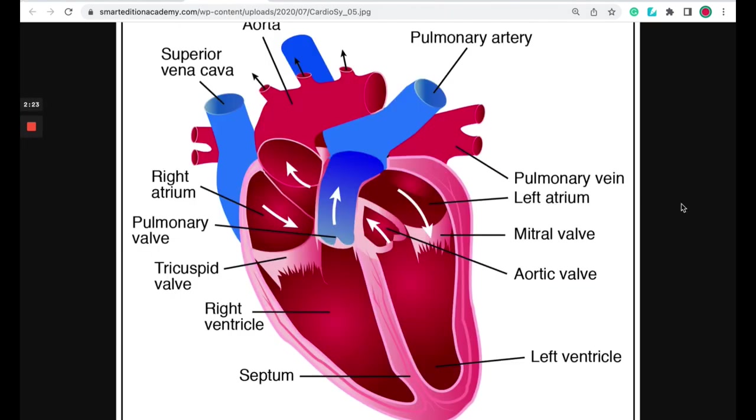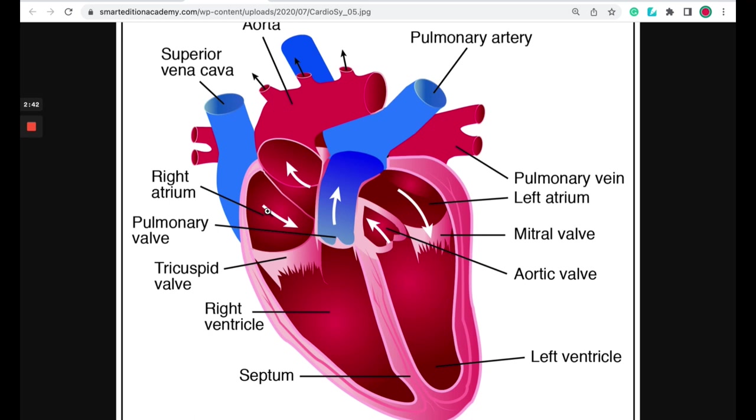So I'm going to show you a diagram of the heart. So the heart has four chambers: the right atrium, the right ventricle, the left atrium, and the left ventricle. Blood flow is regulated through the heart by the heart valves. The oxygenated blood enters the right atrium and travels into the right ventricle by passing through this tricuspid valve right here.